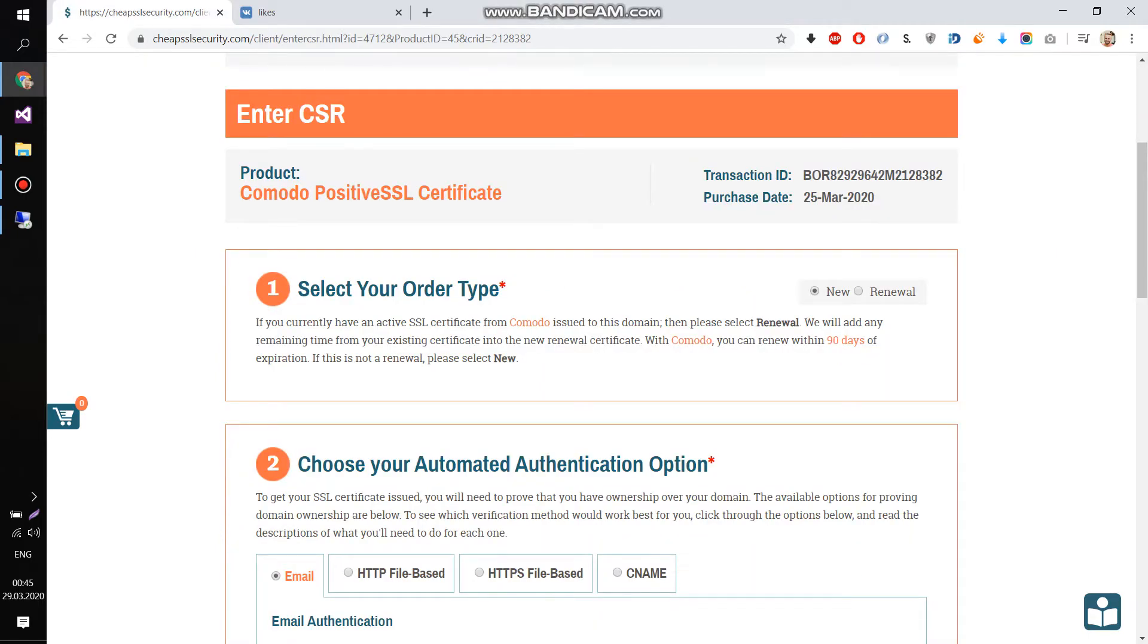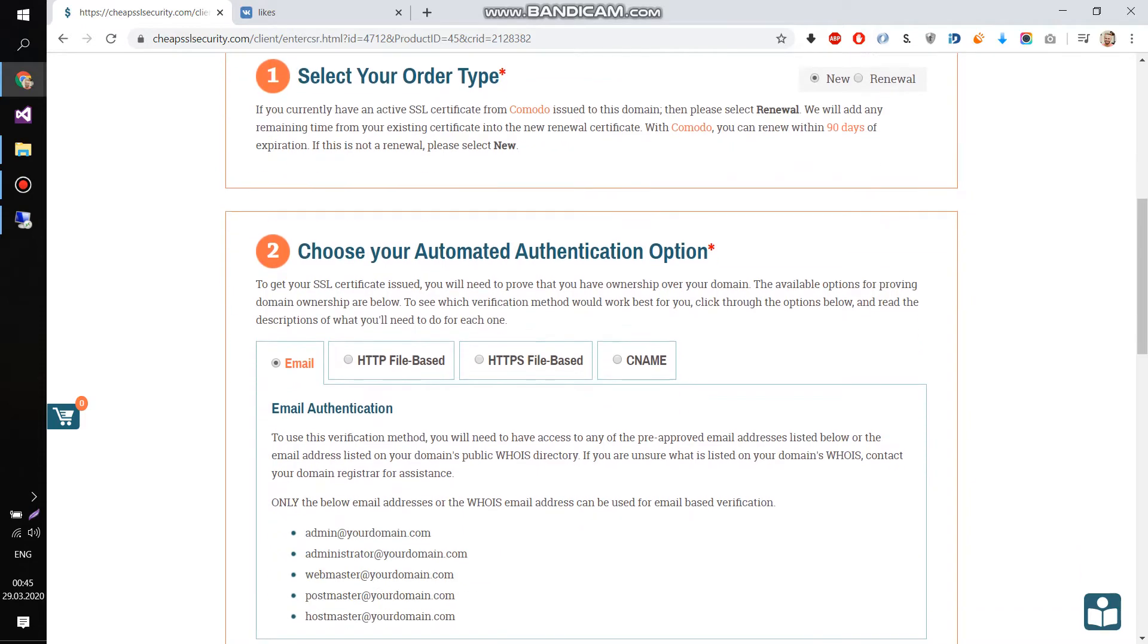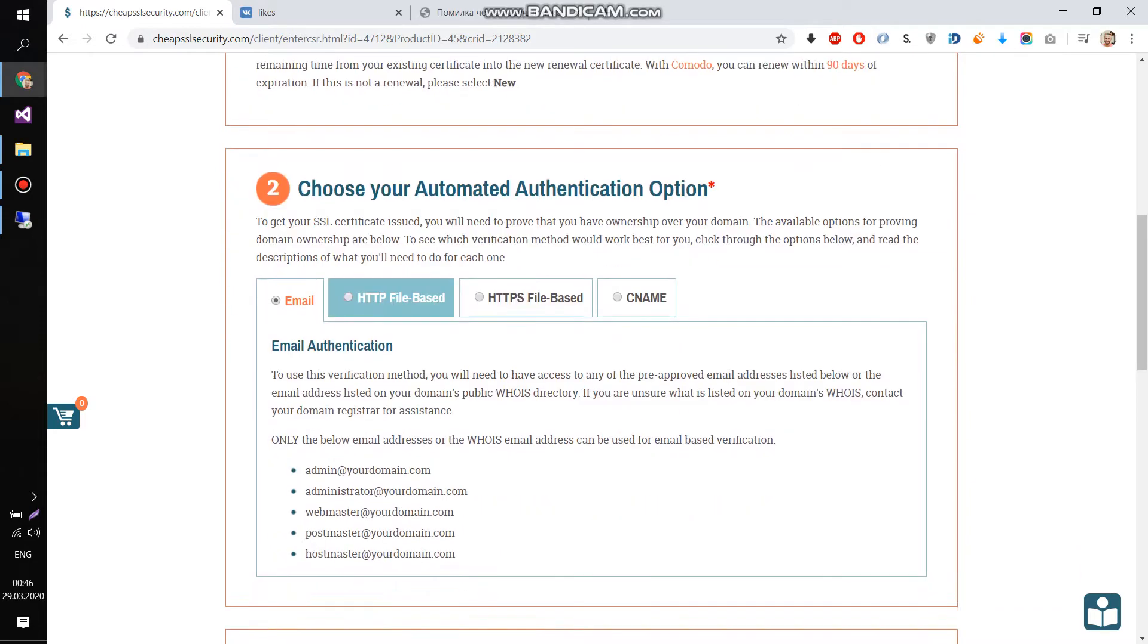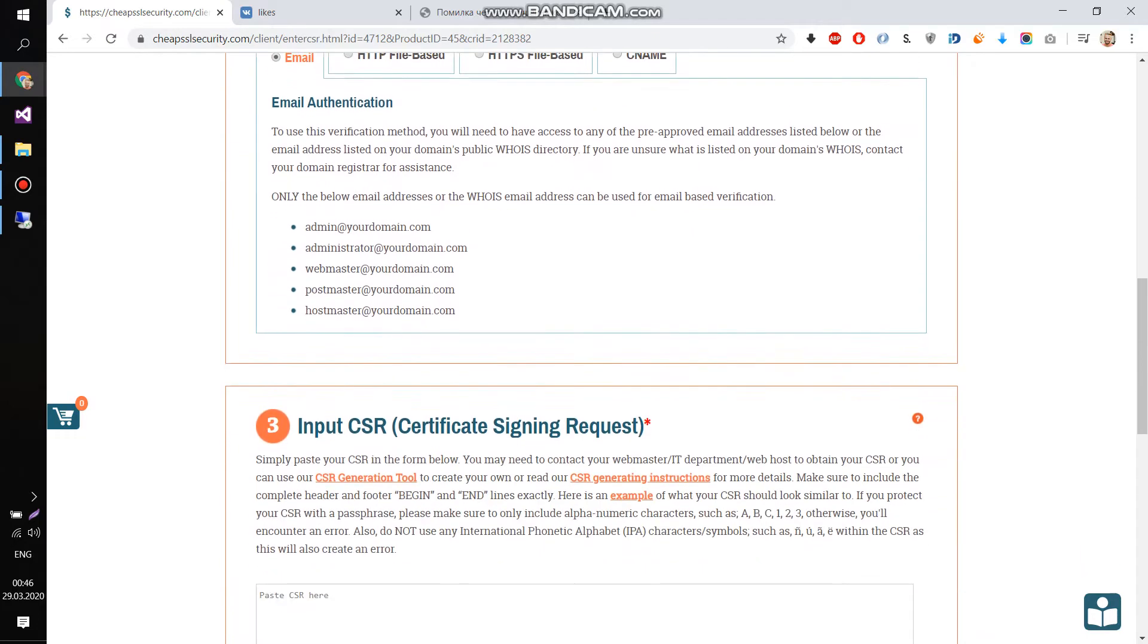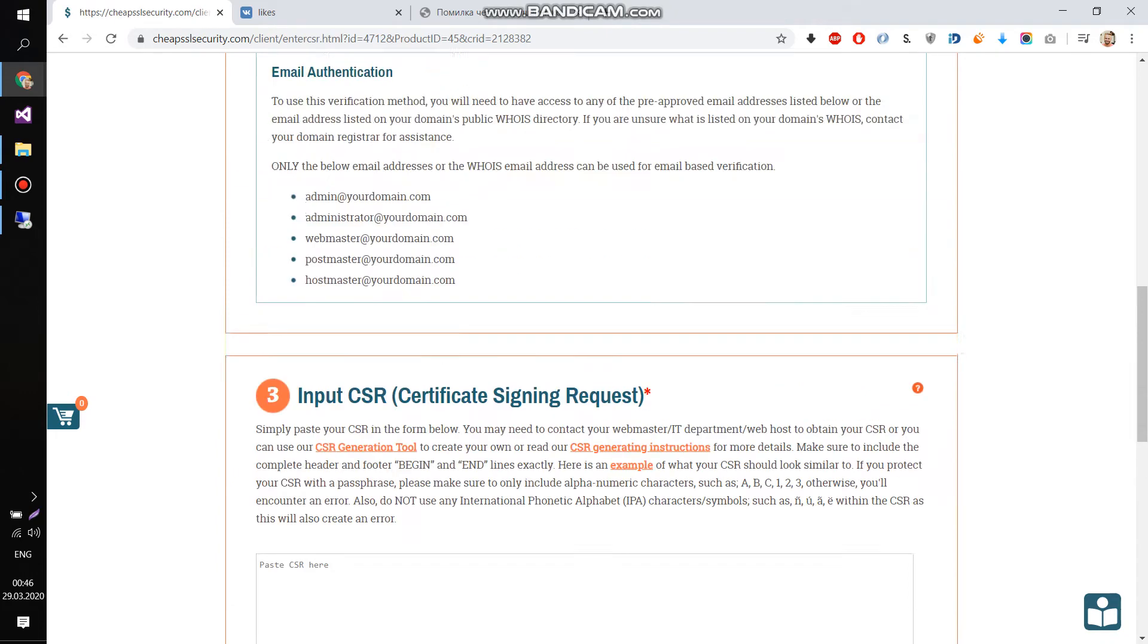On this page you need to prove that the domain belongs to you. There are four options, and after that we need to generate a CSR file.